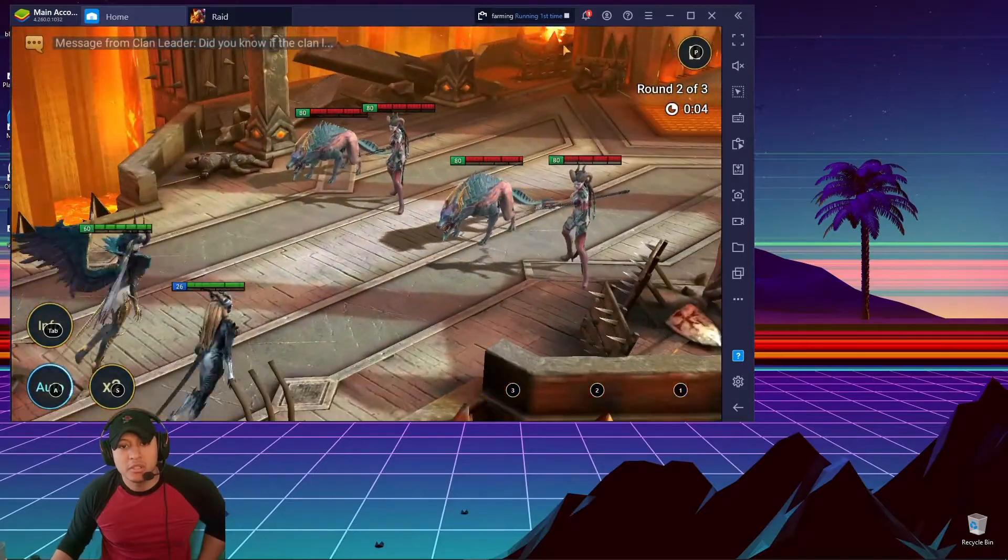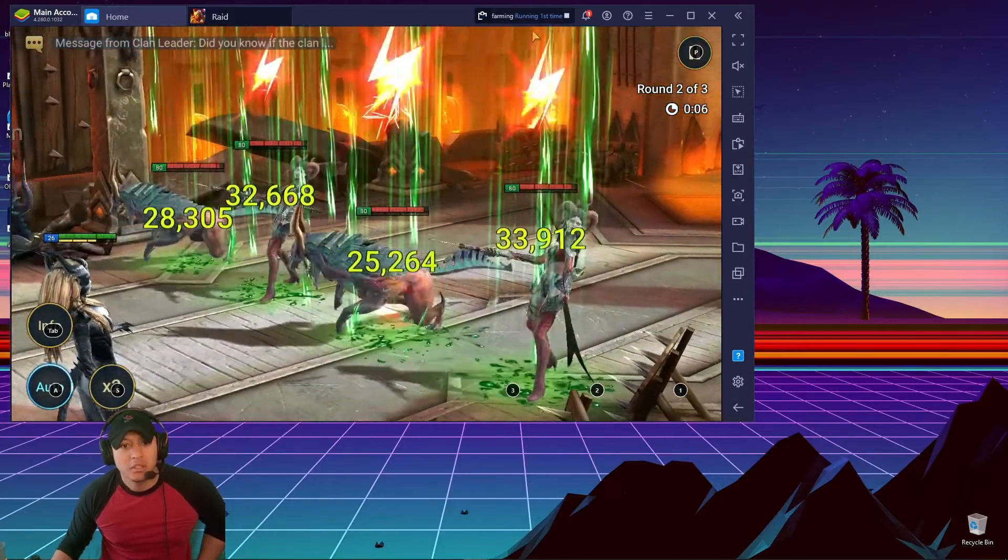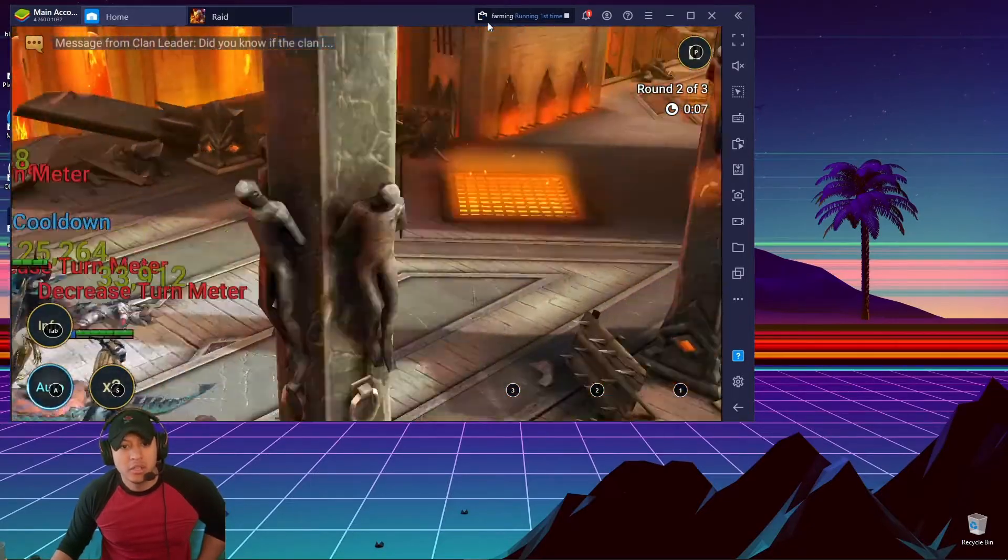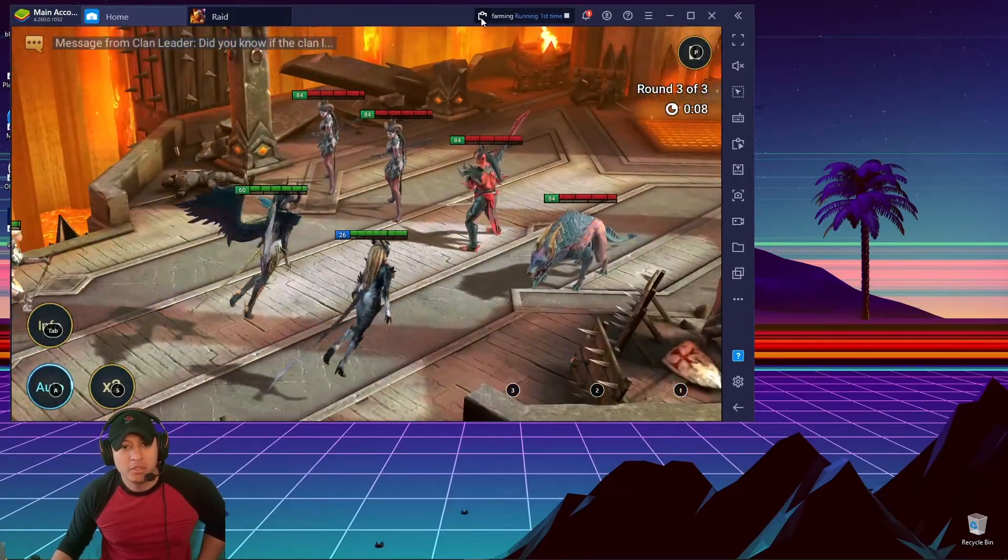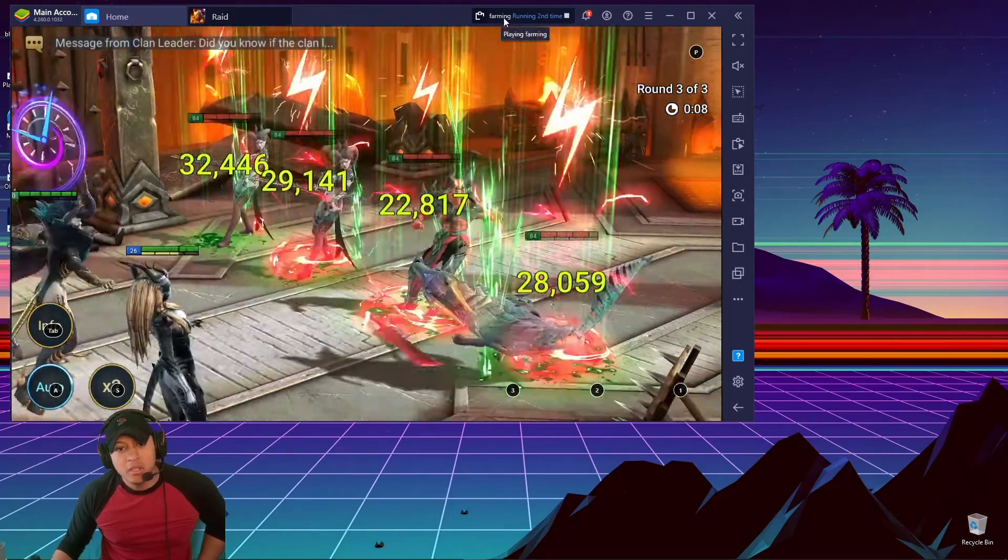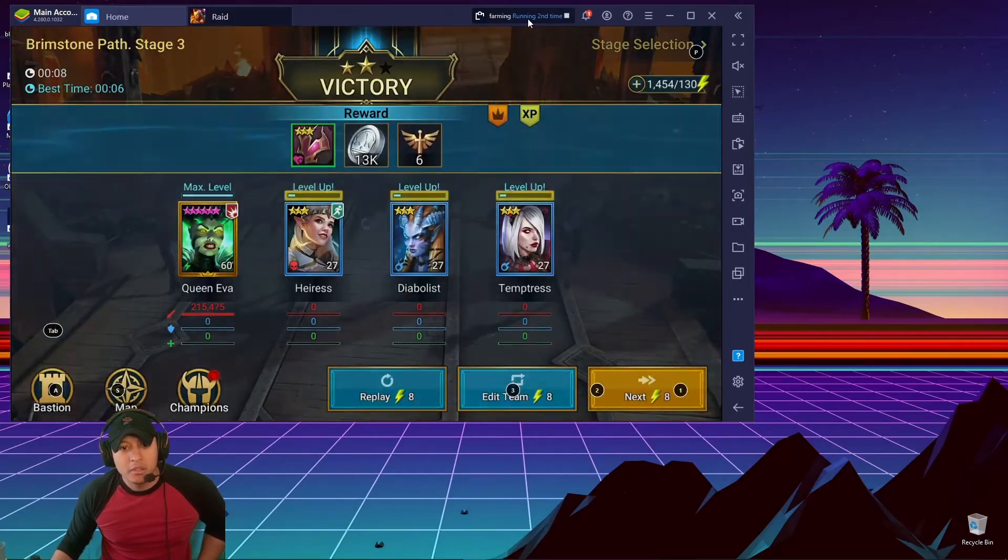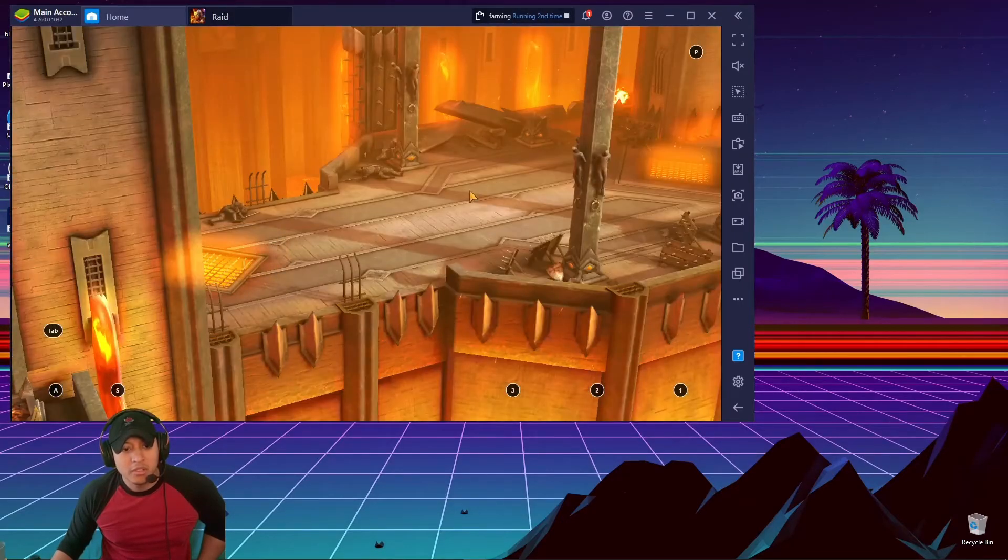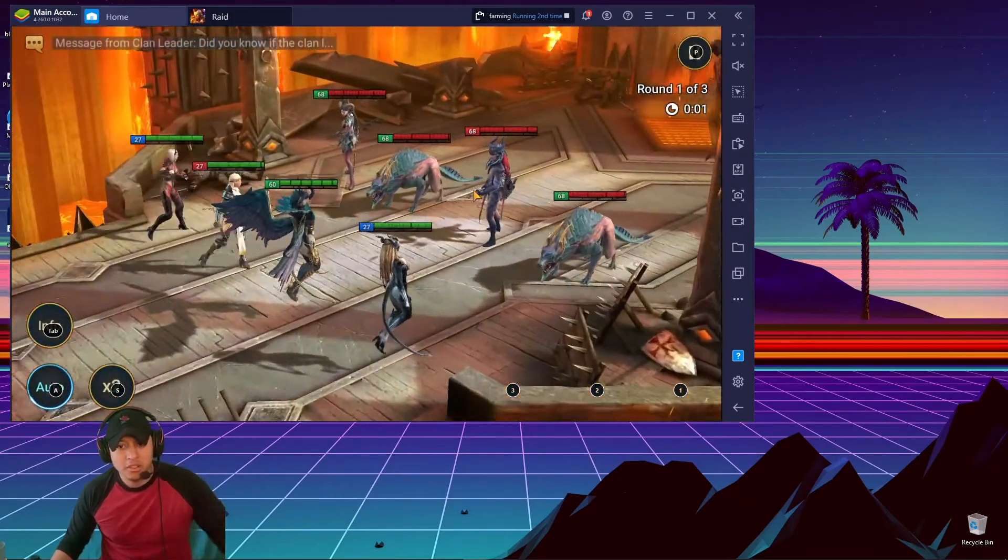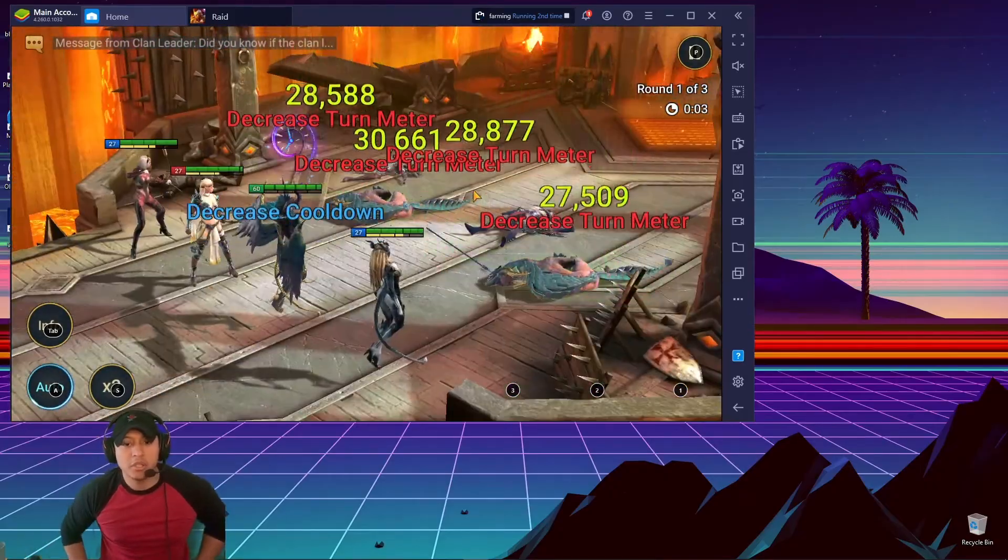And up here you can see it's playing. It says... you know, the little play button is blinking. It's farming, running for a second time. So boom, clicks again automatically. I didn't have to do anything.